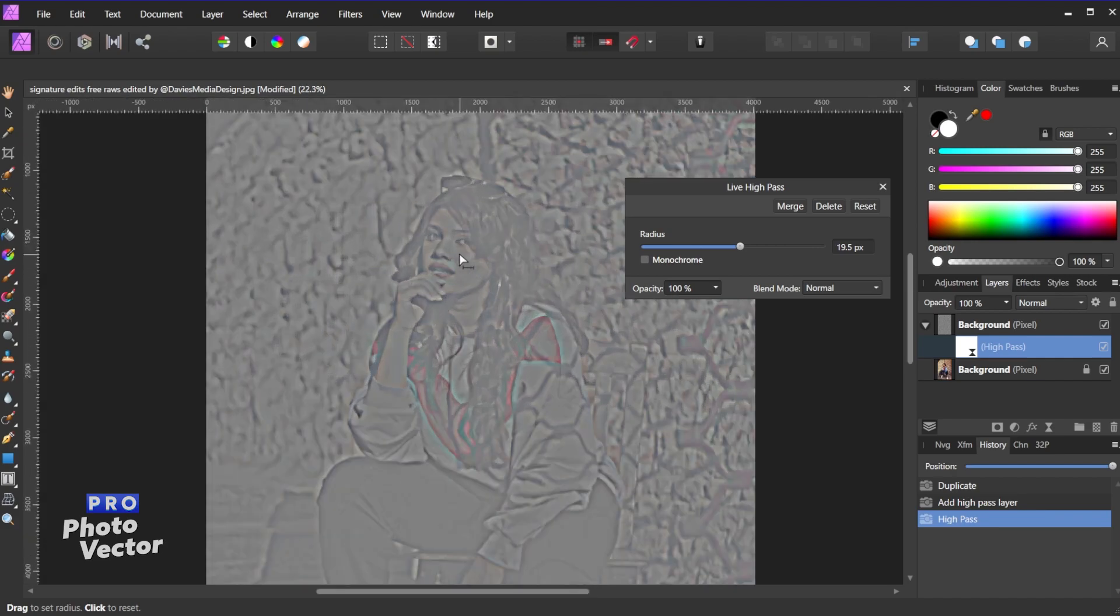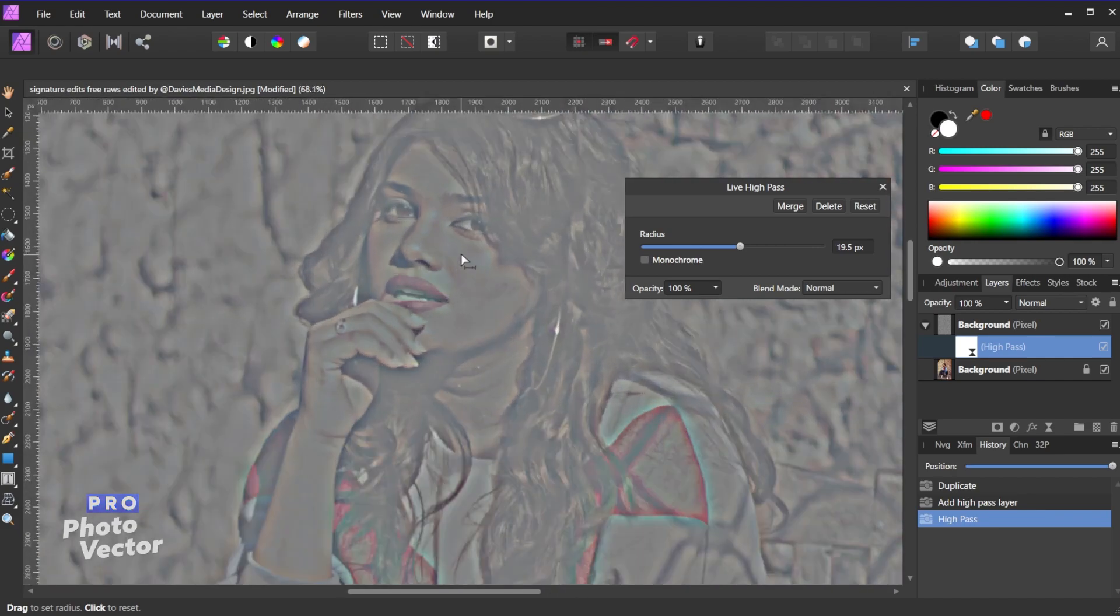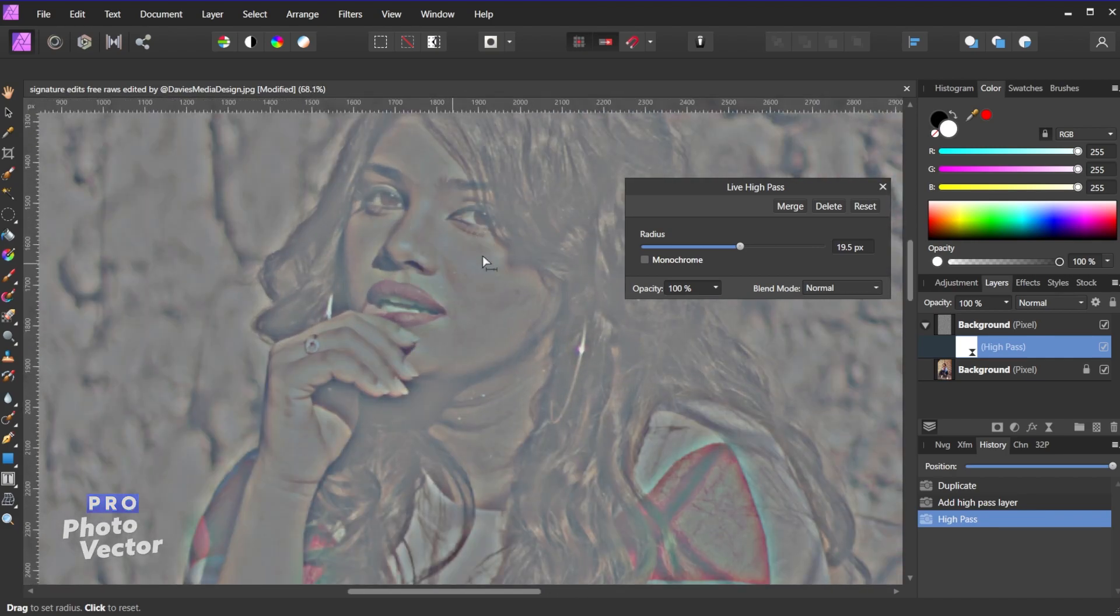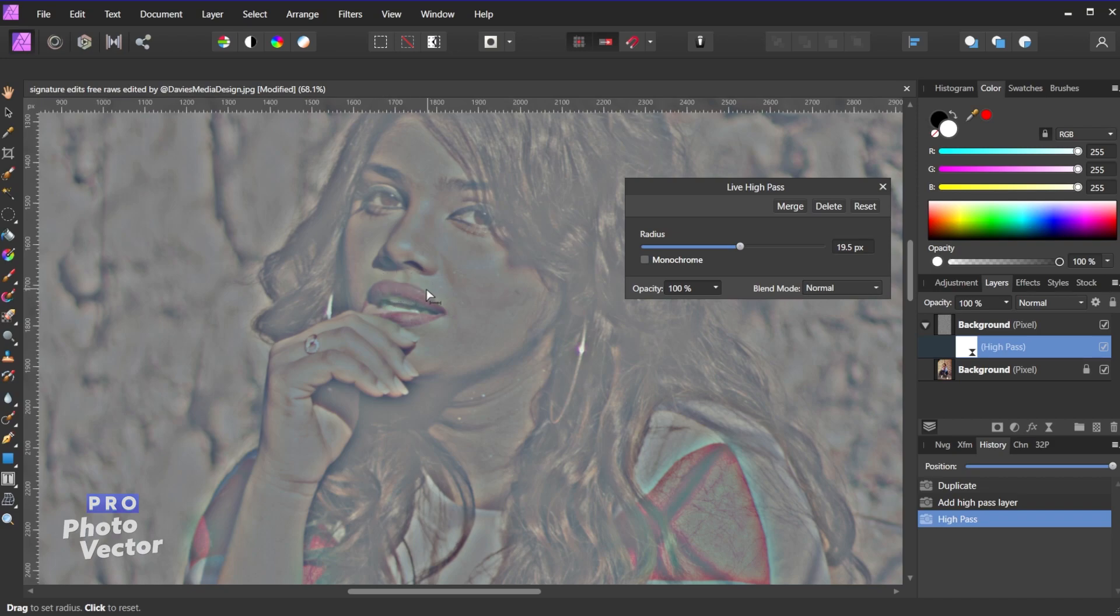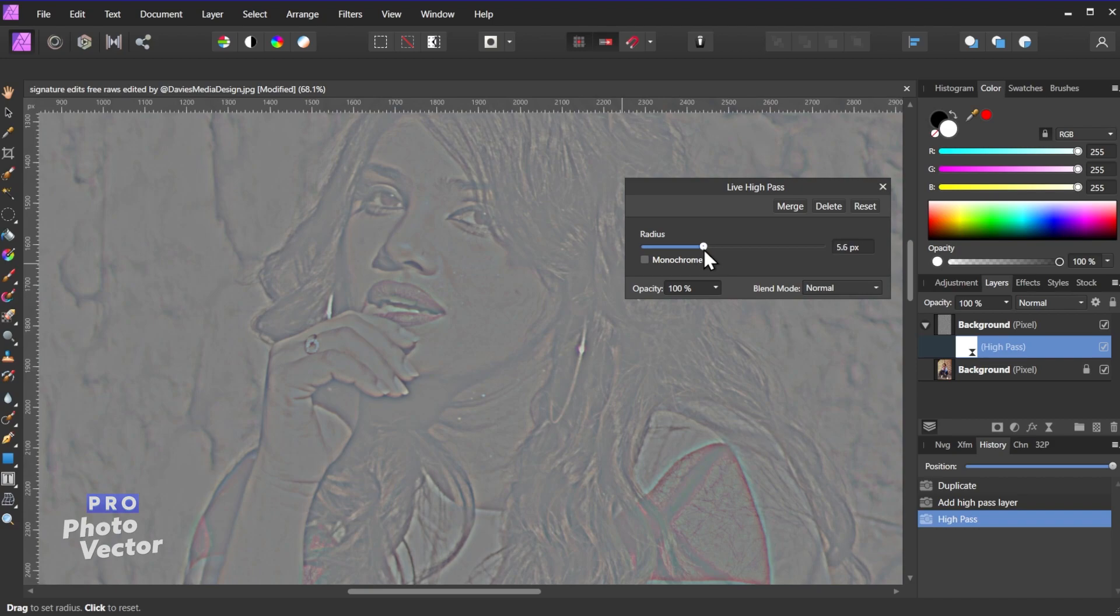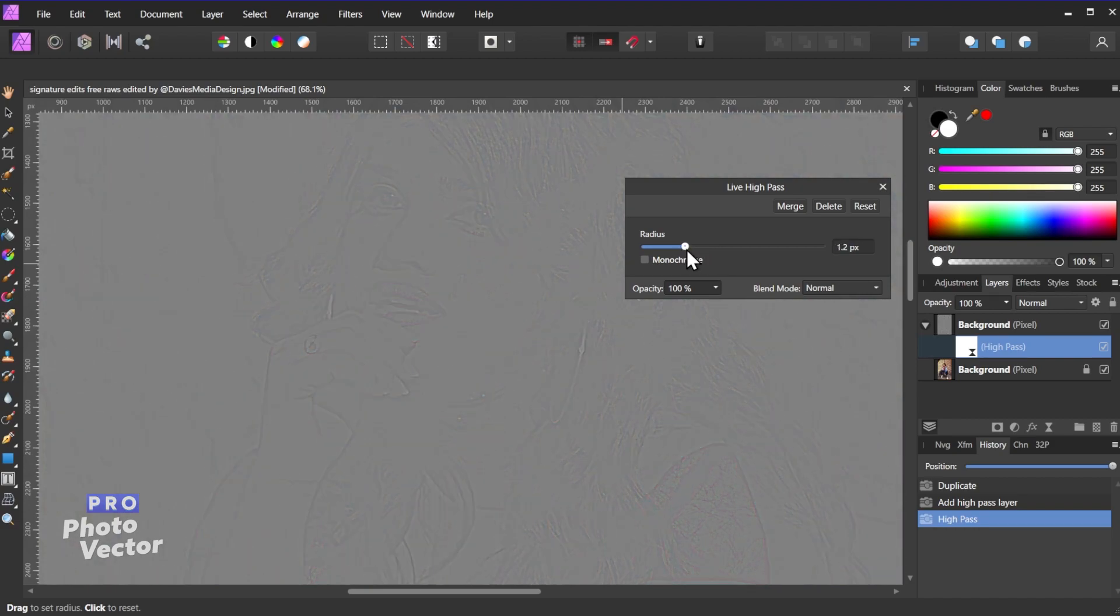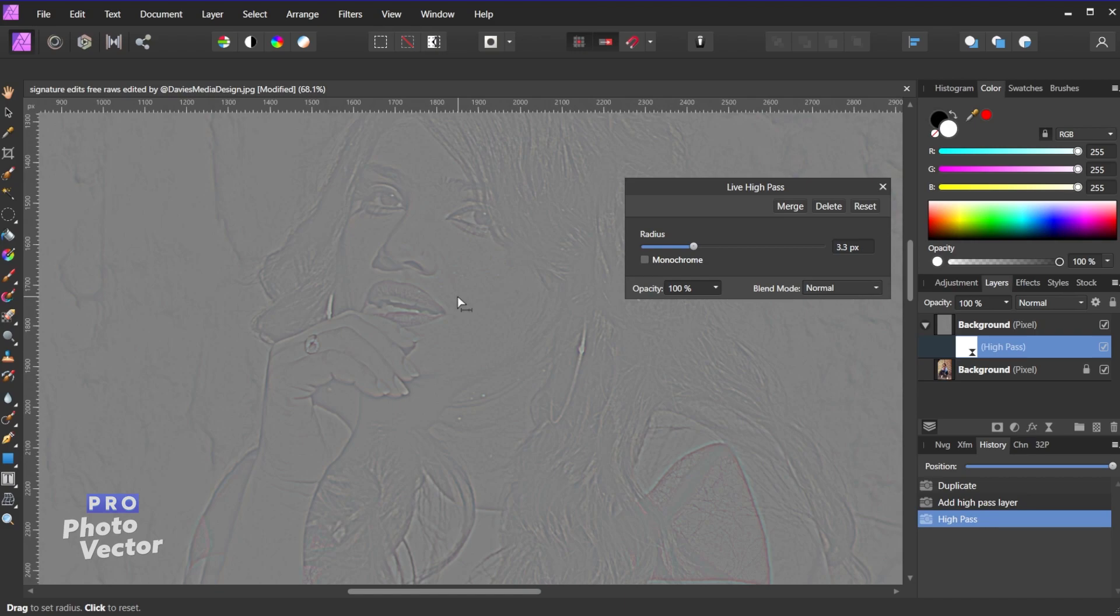But if I hold CTRL and zoom in you'll also see obviously there's a lot of gray going on, but some of the colors are coming in as well, and a lot of the original image. So basically a lot of details that are not edge details are coming through. So the key with the Live High Pass filter is you really just want there to be the edge details showing here, and as little of the color pixels as possible.